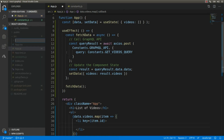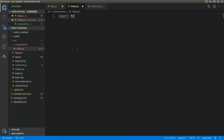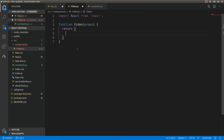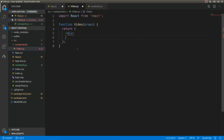I'm going to create a Video component, so I'll create a new folder called 'components' and a new file: Video.js. I import React from 'react' and create a function component Video, passing props. This component will return a div, and within that div I'll add a link.